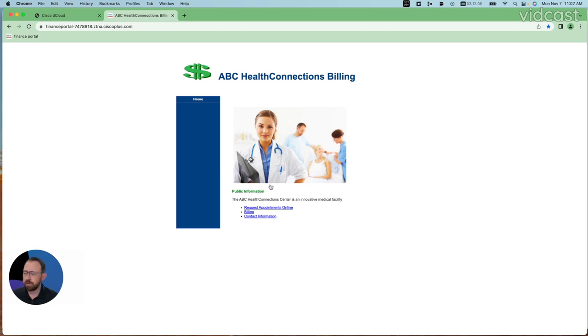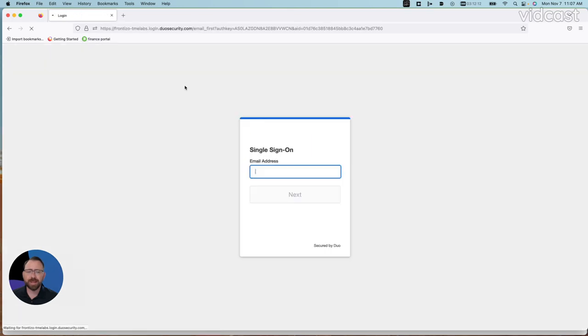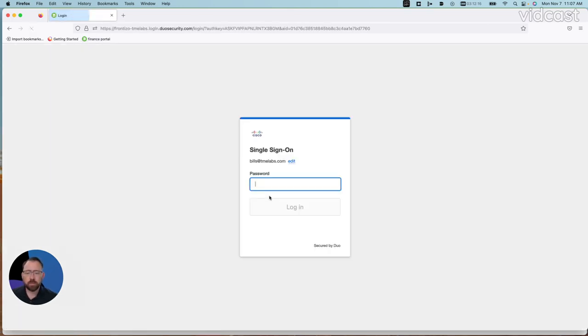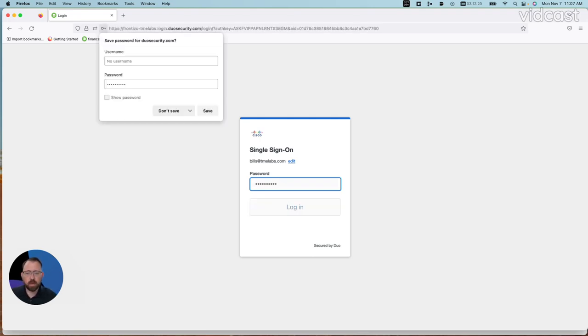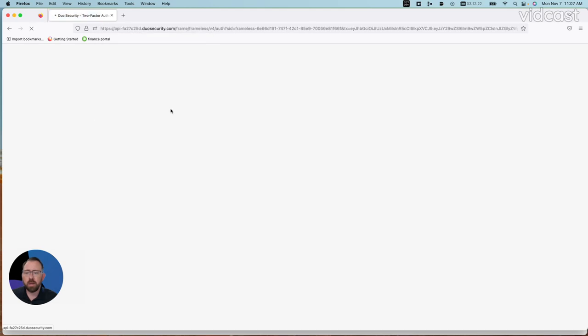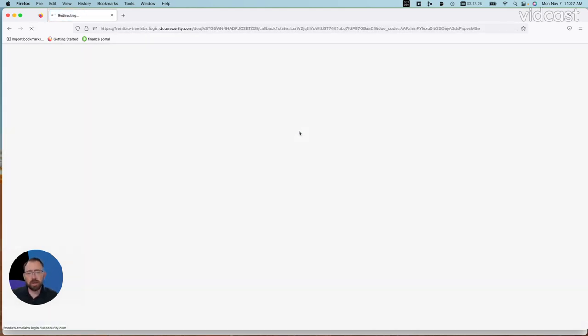Now, I'll show you an alternative way of doing this where I'm using a different browser. I'm going to the same finance portal using the same credentials here, and what I will see is that same evaluation is going to happen for the operating system type, browser type, and so on.